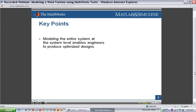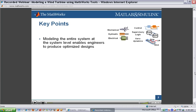First, we're going to see how modeling the entire system at the system level enables engineers to produce optimized designs. Wind turbines contain many different types of subsystems — mechanical, hydraulic, controls, aerodynamics, and so on. Typical development processes have these developed separately, and then they finally come together in the hardware. We're going to see how we can analyze this entire system at the system level.